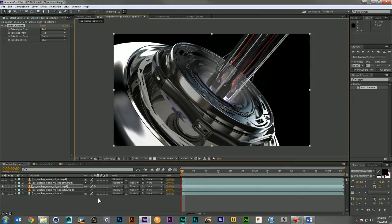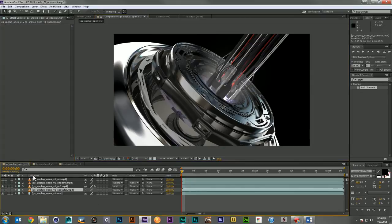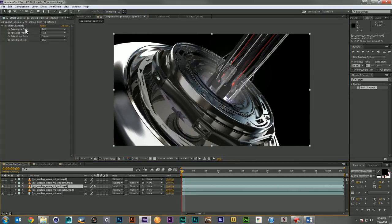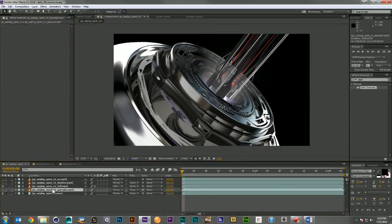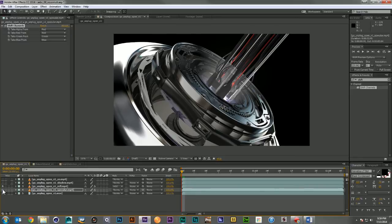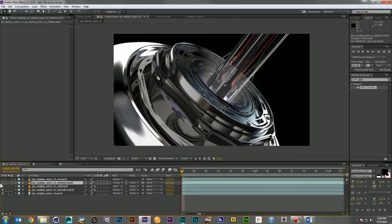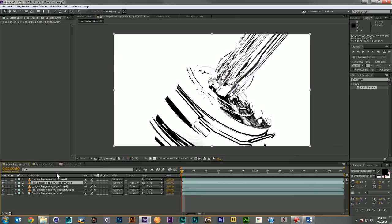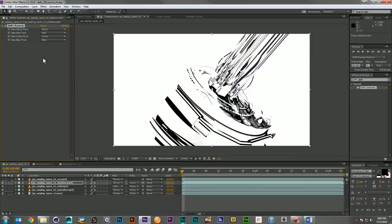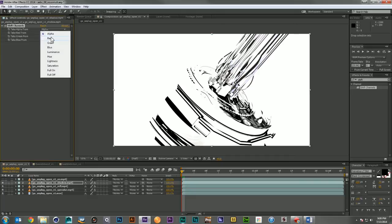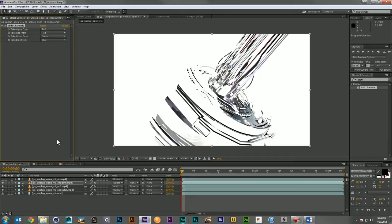So if we want to pre-comp this and add effects to it later, we can. So that works really well for anything with a black area you want to remove. Well, what if you have something like a shadow pass and the black area is what you want to keep? Well, if I bring in Shift Channels and pull it,